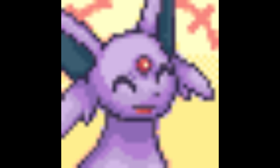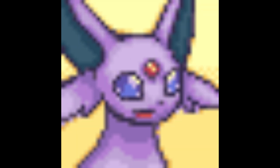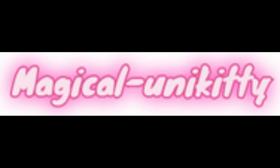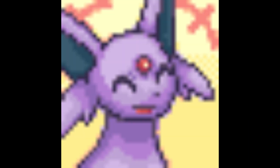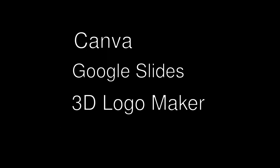This is optional, but I completely recommend making a watermark. I used an app to make mine, and I'll give you a list of some apps you should use to make a logo.